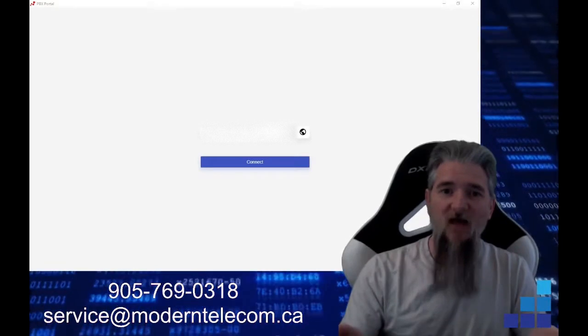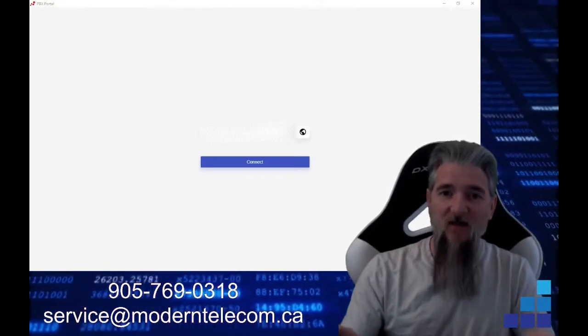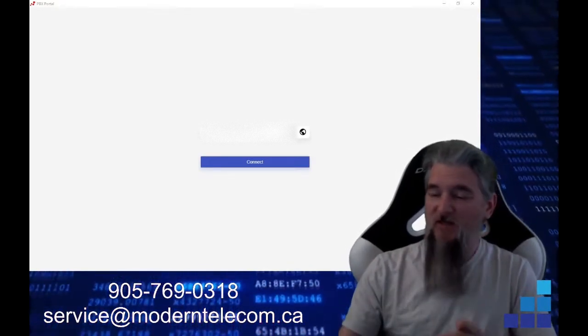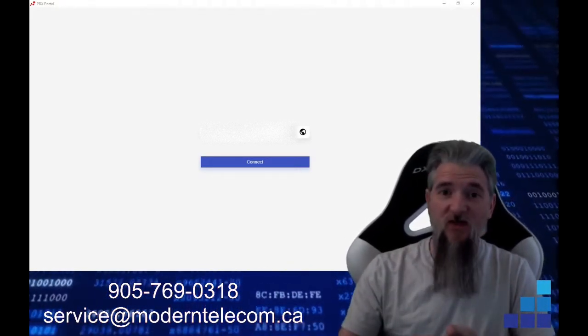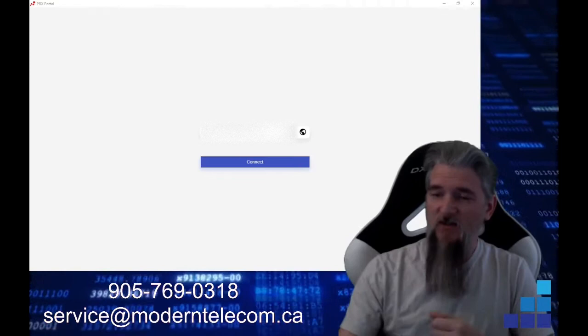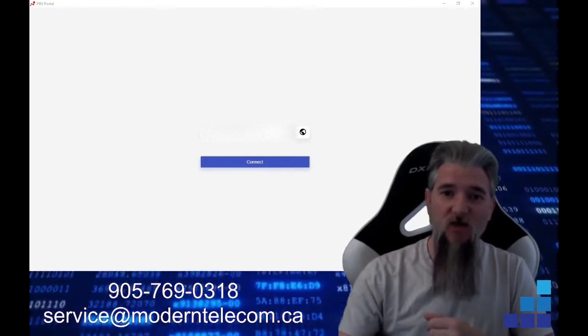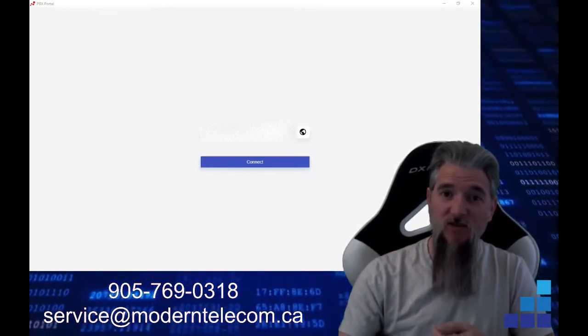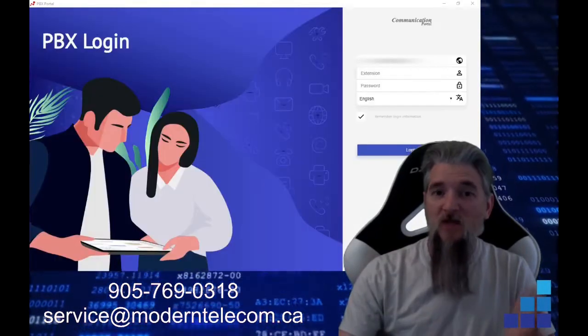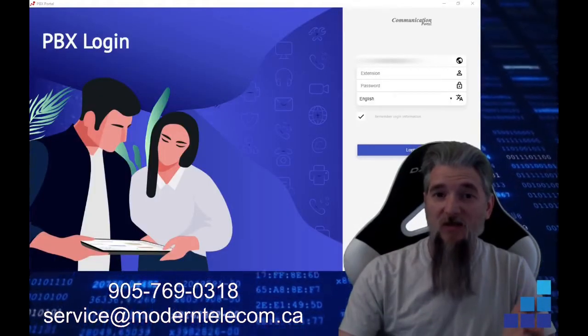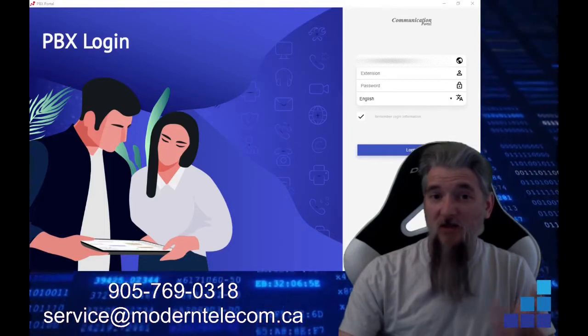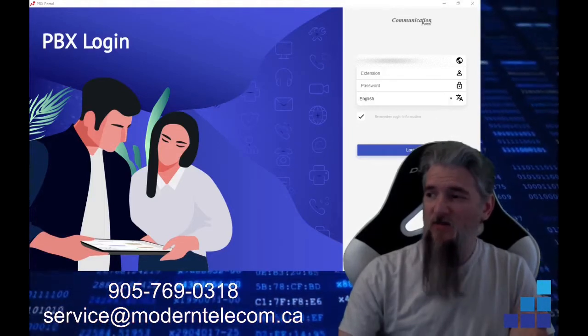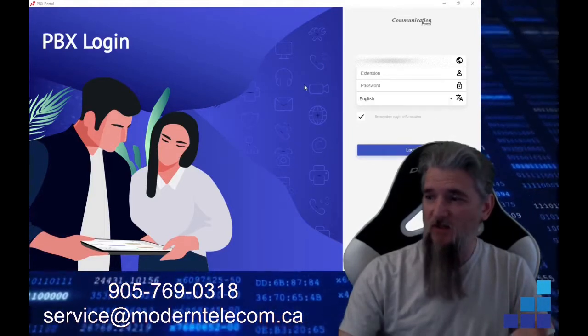Once you have the app downloaded and installed, you're going to be presented with this screen. This screen is where you're going to enter in your server settings. So now once you've entered that information and hit connect, you'll be presented with this screen.